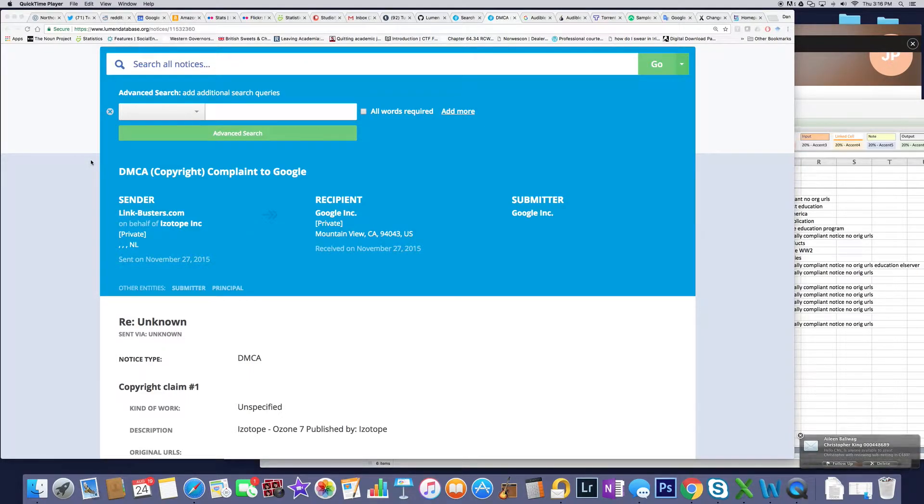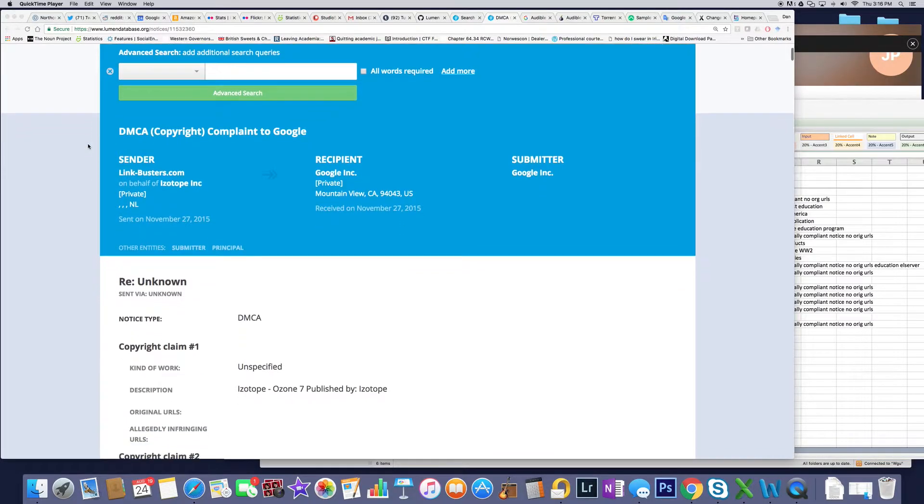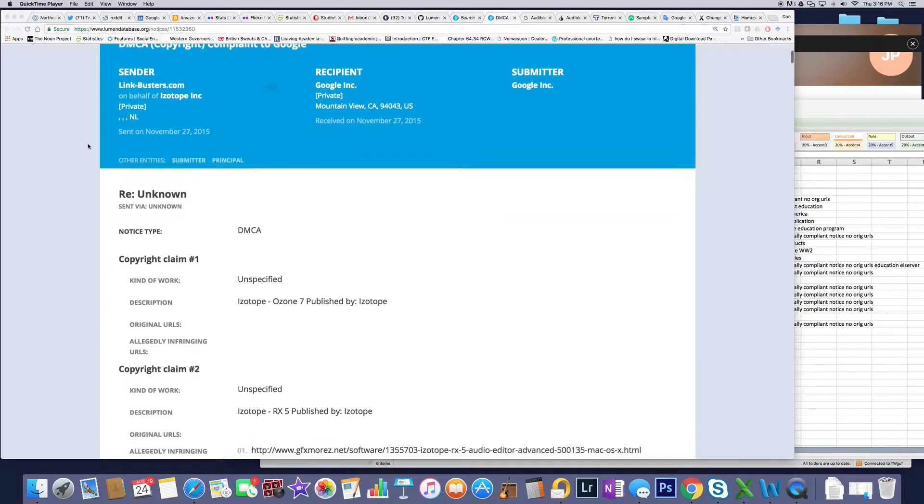As we dig through stuff, we're noticing some of the other little anomalies in terms of doing this whole thing. So I have a DMCA notice here from Link Busters on behalf of Eyes of Trope from November 27, 2015.